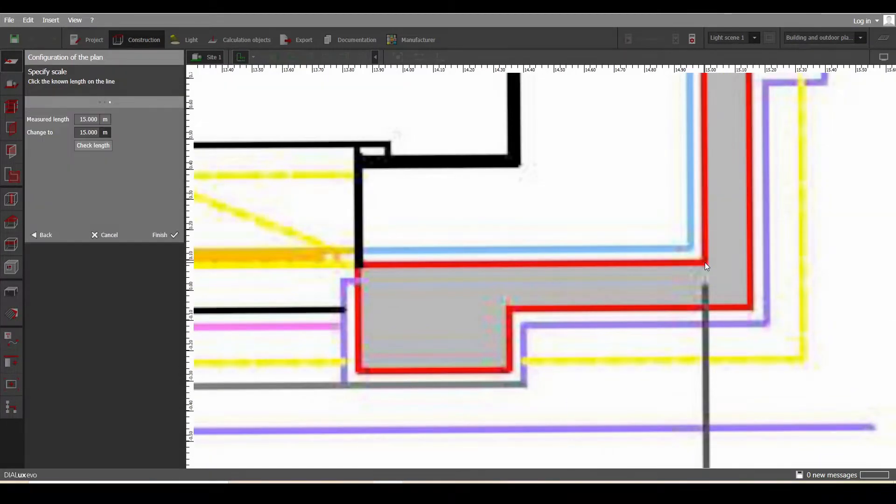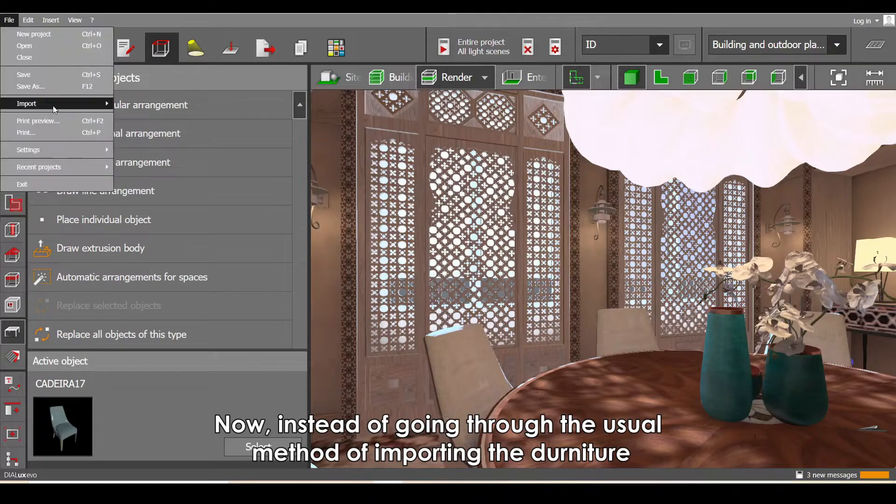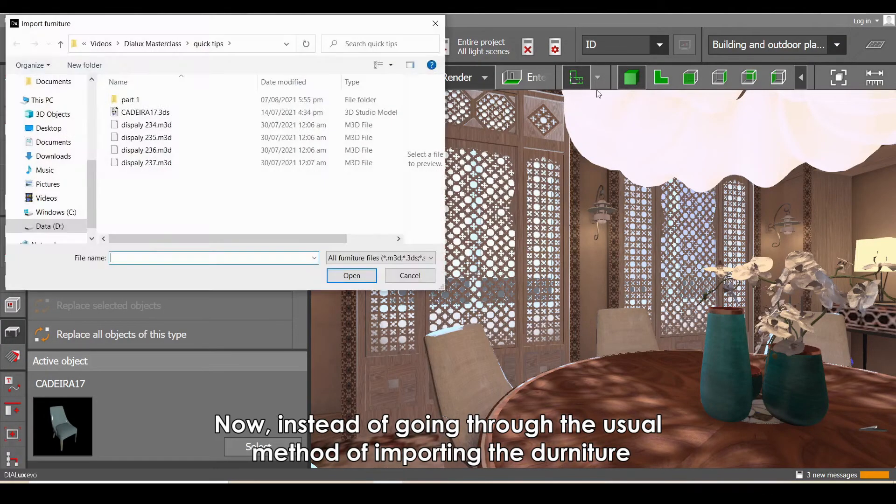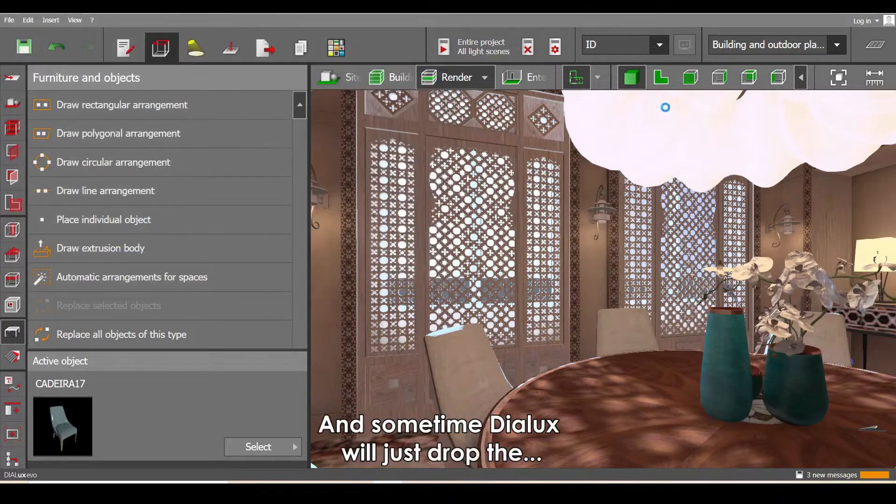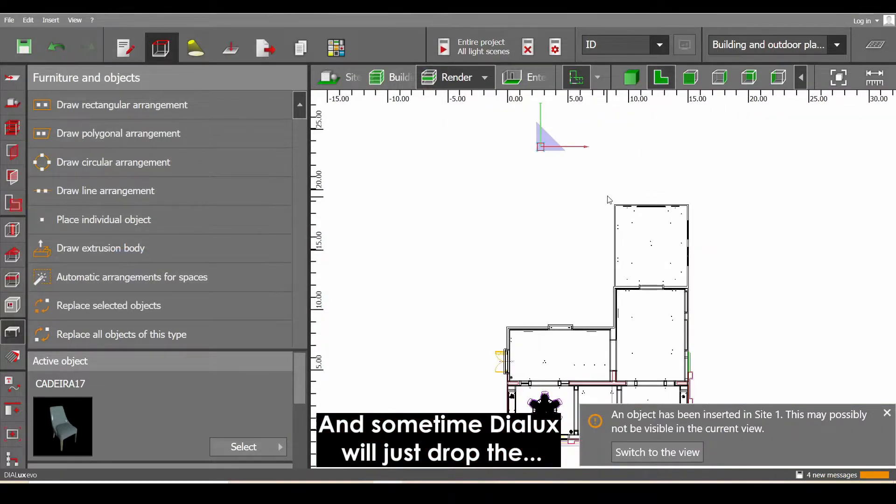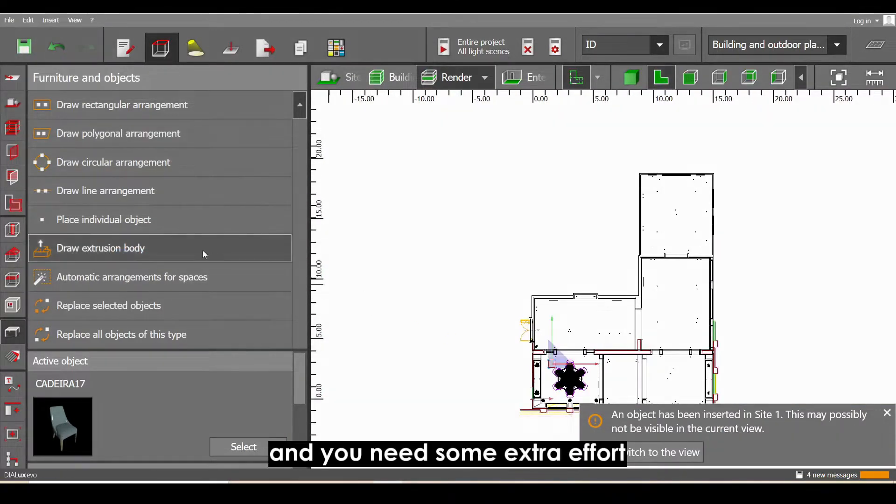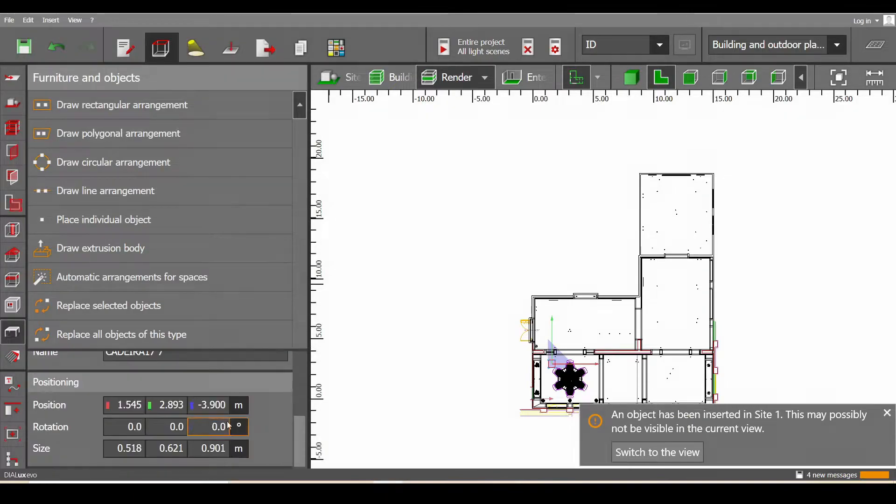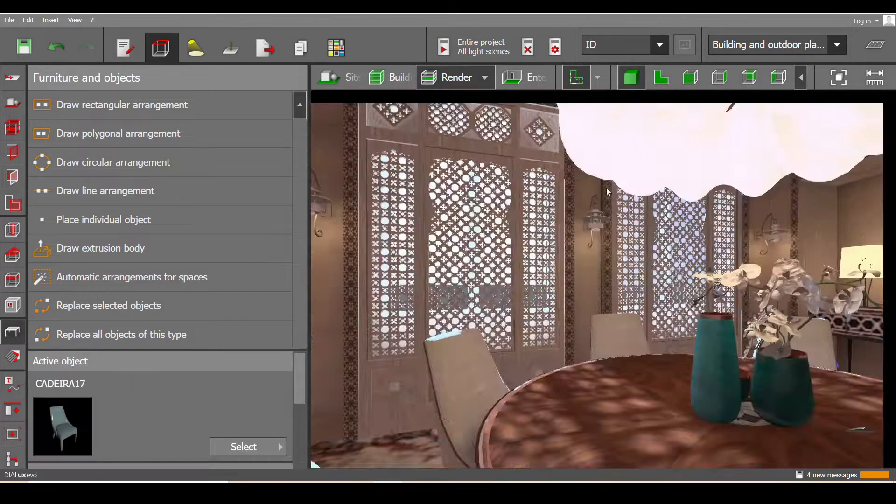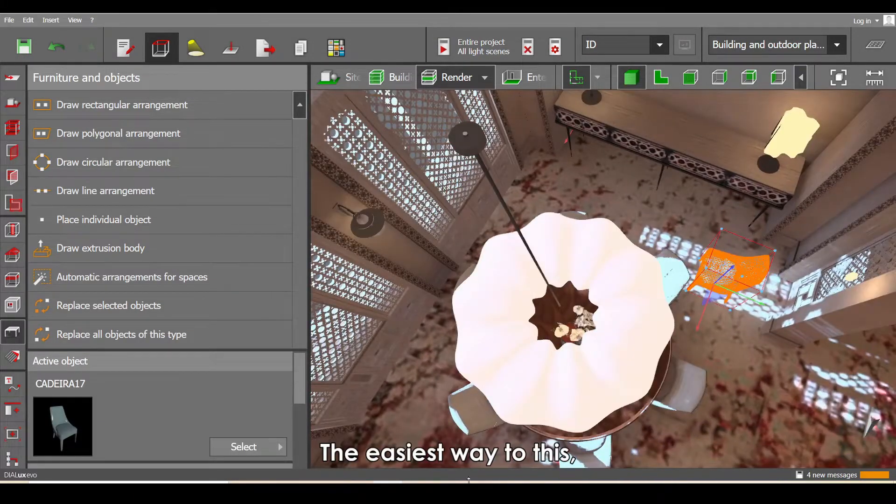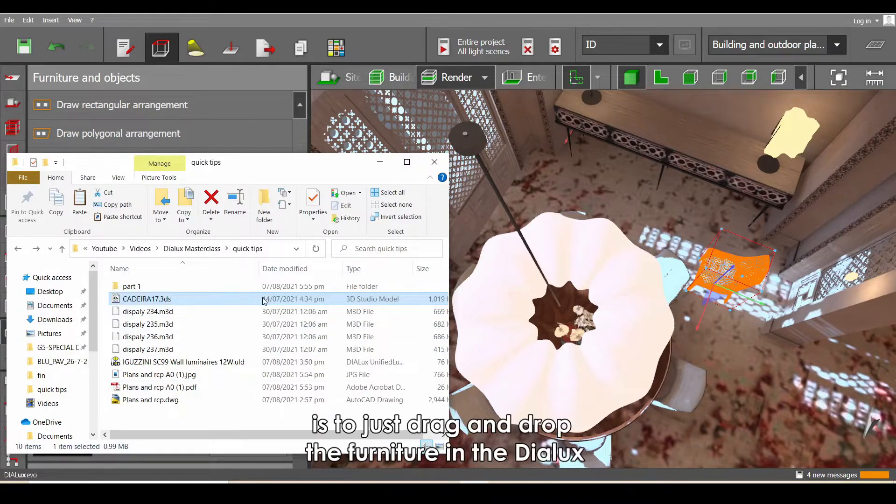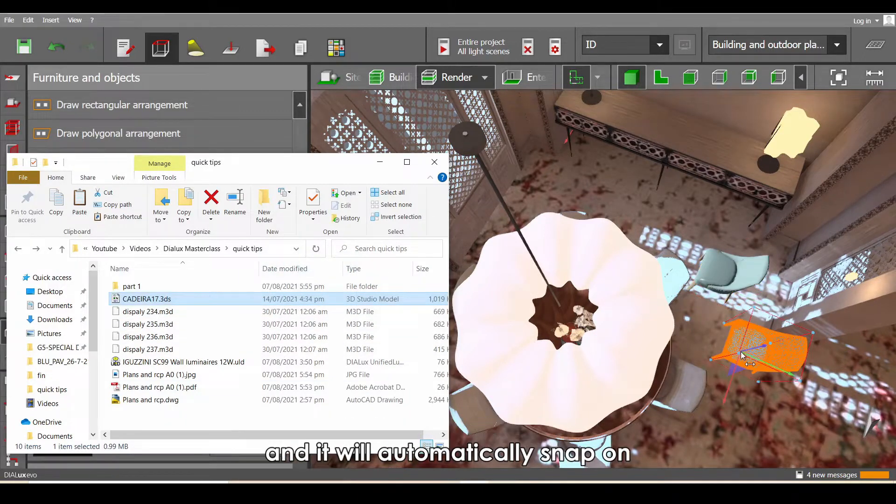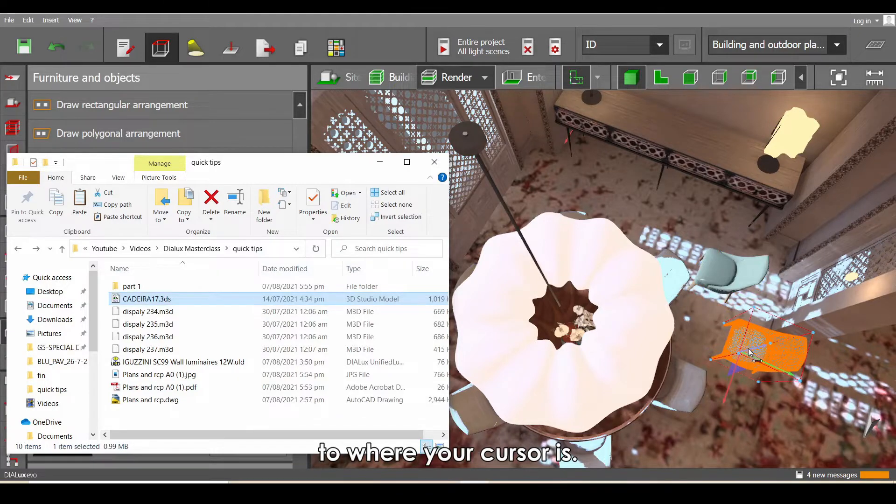Now instead of going through the usual method of importing furniture, and sometimes DIALux will just drop the furniture somewhere else and you need extra effort to move it inside the room, the easiest way to do this is to just drag and drop the furniture in DIALux and it will automatically snap onto where your cursor is.